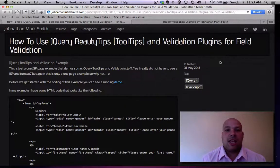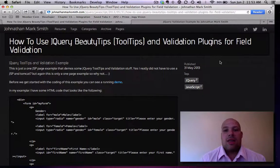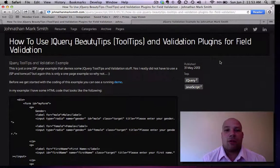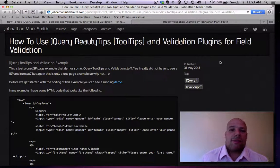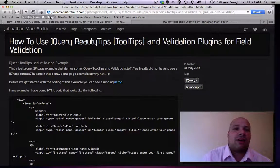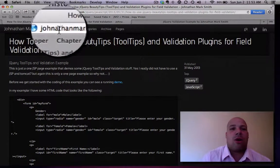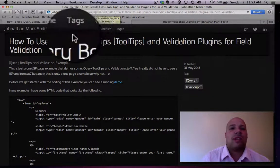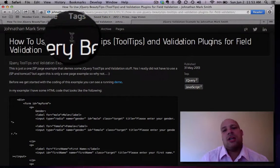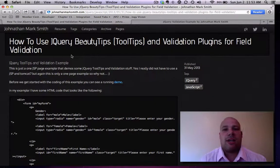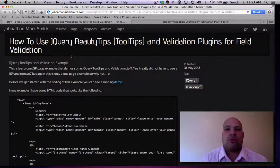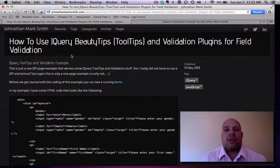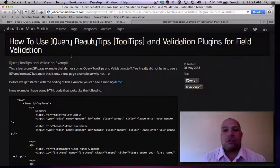BeautyTips is a jQuery plugin that is used to make tooltips pop up in your forms. And if you go to my blog at JonathanMarkSmith.com, you can see I posted a tip on my website on how to use BeautyTips in your applications, in your forms.